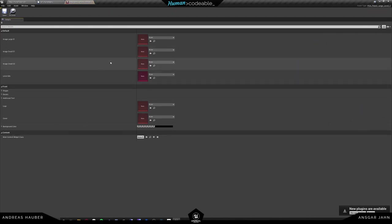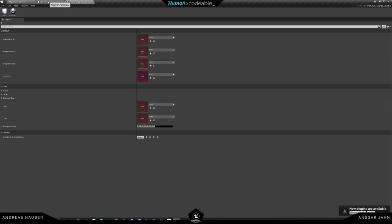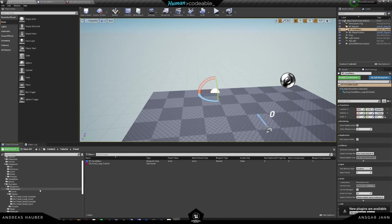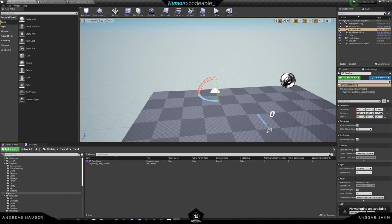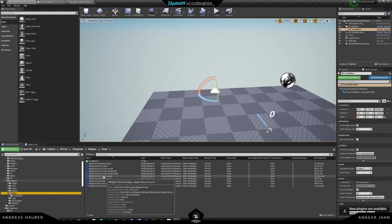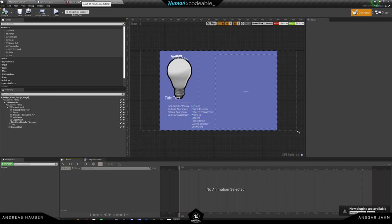If we go inside, we can see that we have a lot of information here, because we do want to fill out a lot of images. This is the front page. Let me open up the widget as well to show the design. If we go inside Blueprints > Widgets > Panels, we have the panel right here — Widget Panel Design Large. There you see what the panel will look like: several images, a bit of text, and a logo, all set by the data asset we are currently creating.